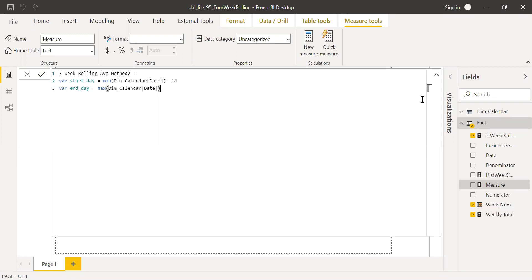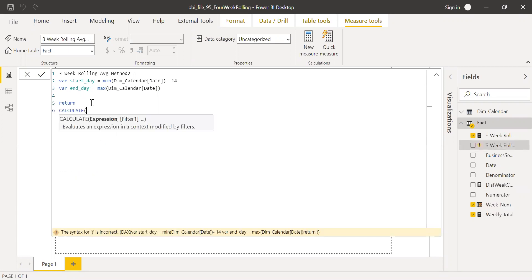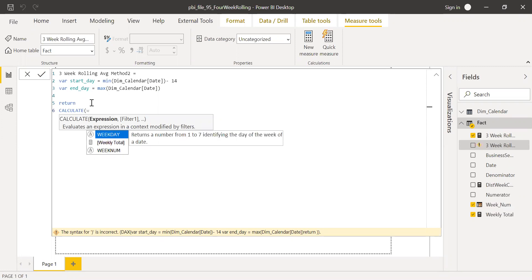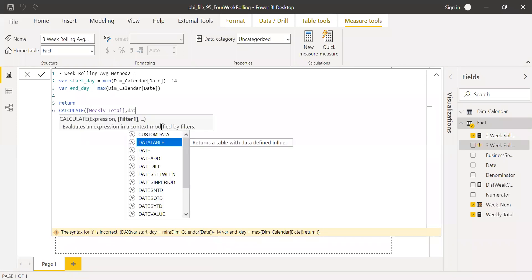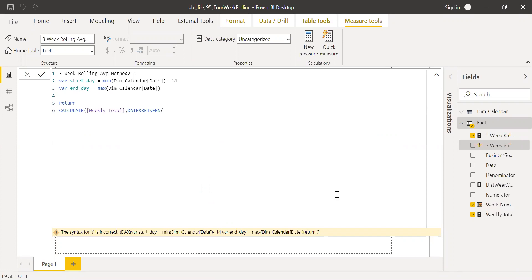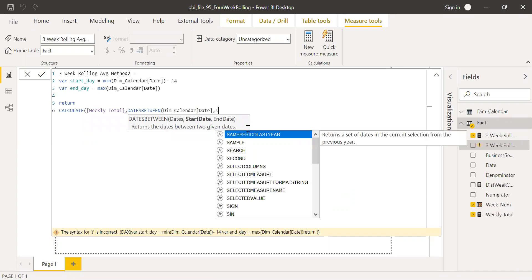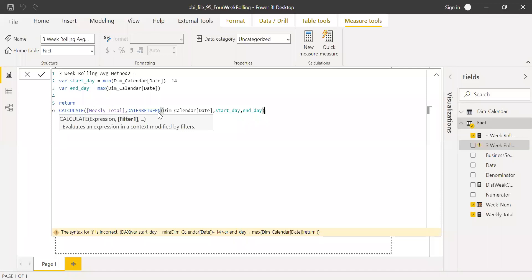I'll pass these to my calculation. Using RETURN CALCULATE, the expression is still weekly total, and I'll use the DATESBETWEEN function — DATESBETWEEN of dim calendar date, with start_day as the start date and end_day as the end date. So I now have my weekly total sum within that date range.